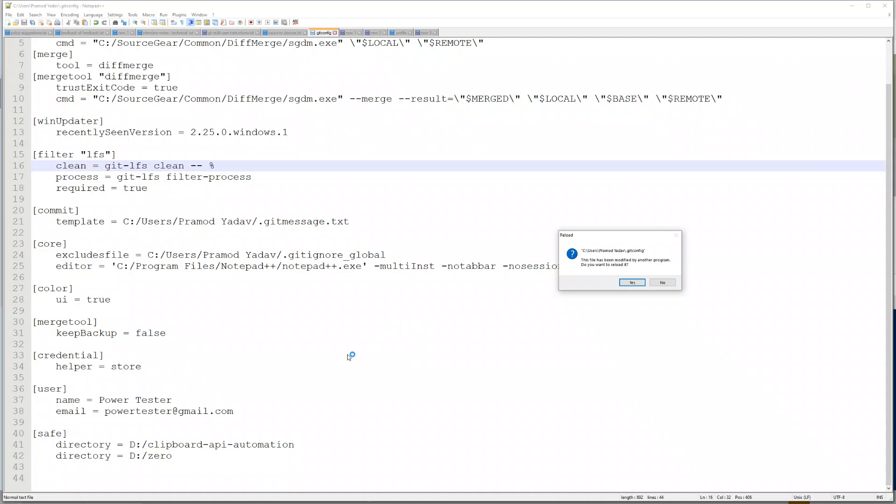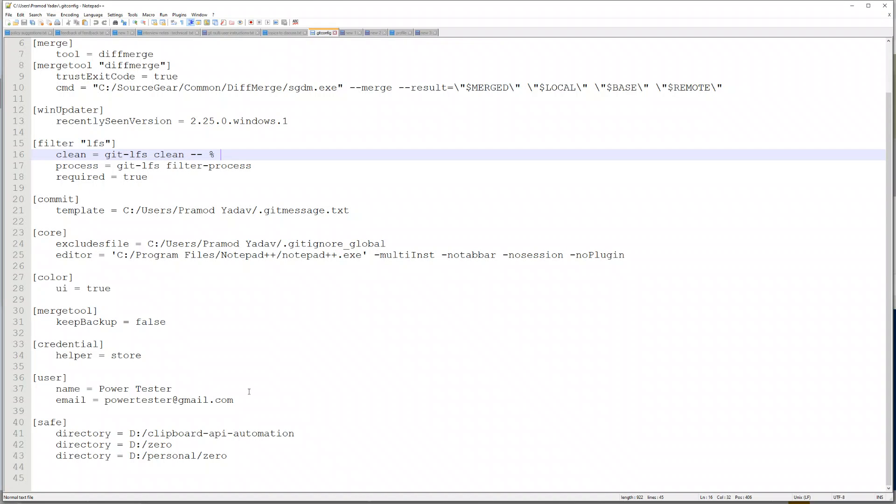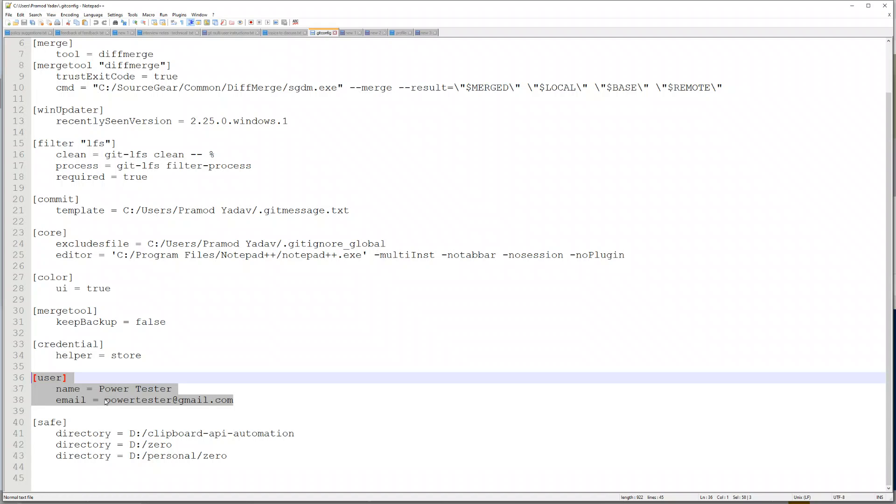The reason we have this is because in my user repository we have this global git config file. If I open this, it has the generic username and password which is used everywhere.